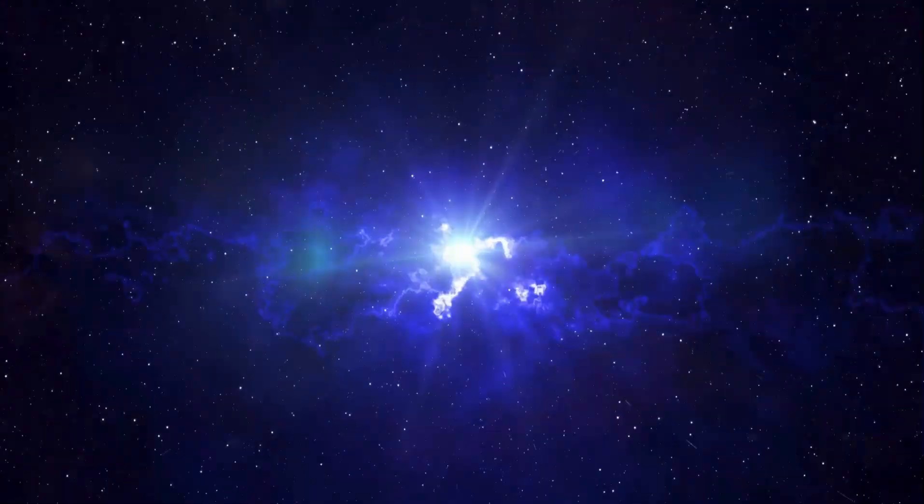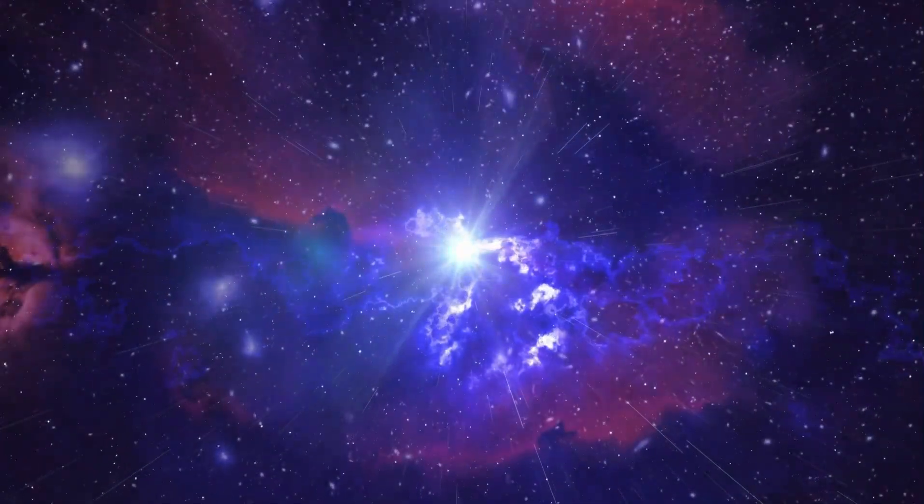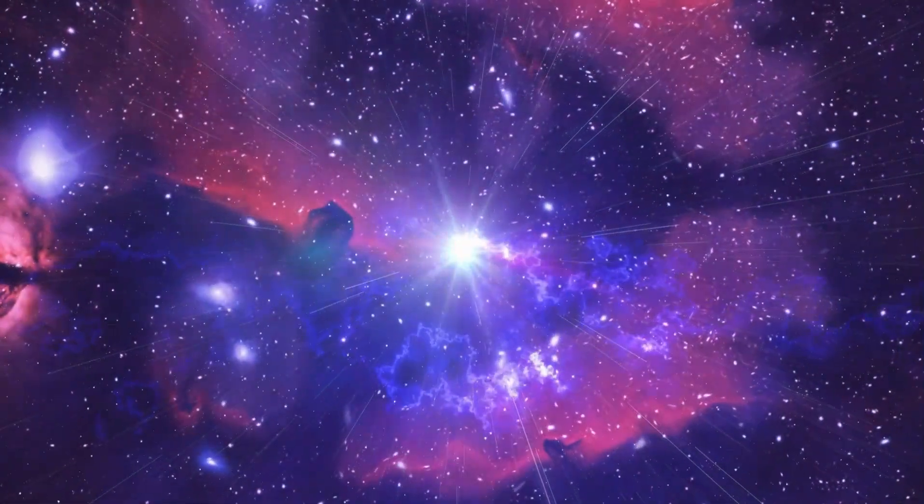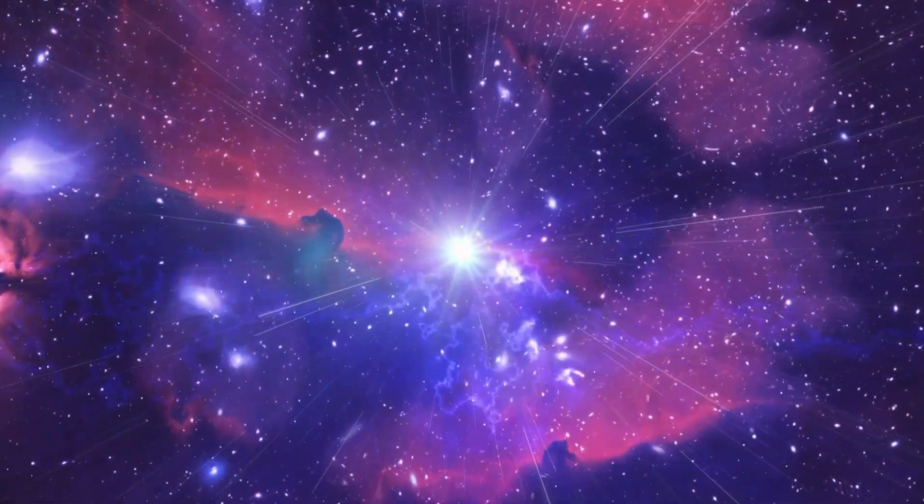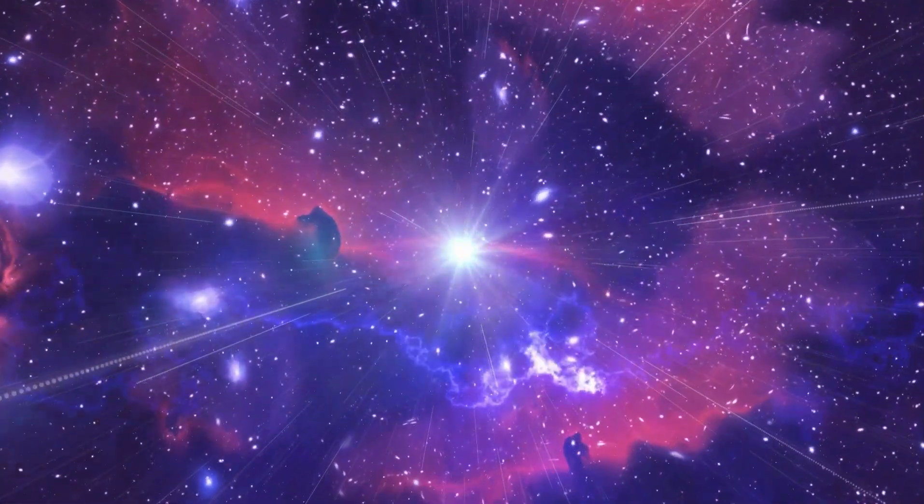However, despite these harsh conditions, Proxima b receives sufficient sunlight from its star, keeping the planet warm enough to maintain liquid water, a crucial ingredient for life as we know it.